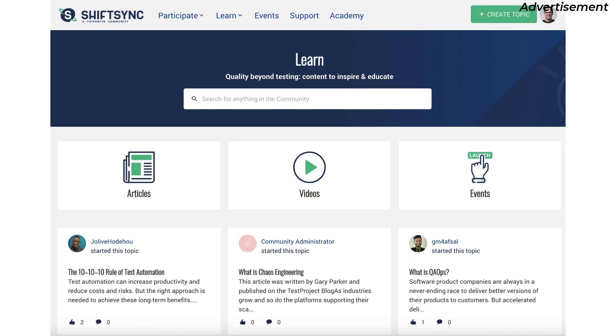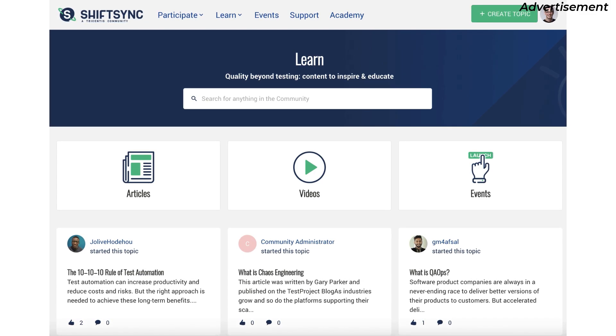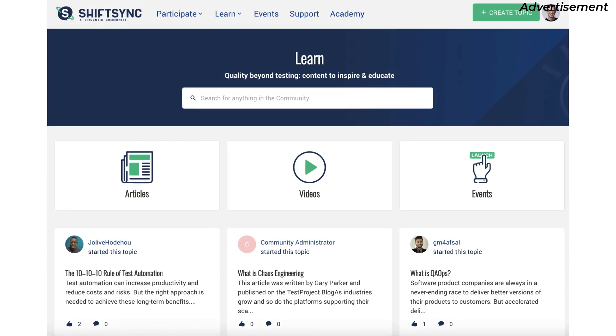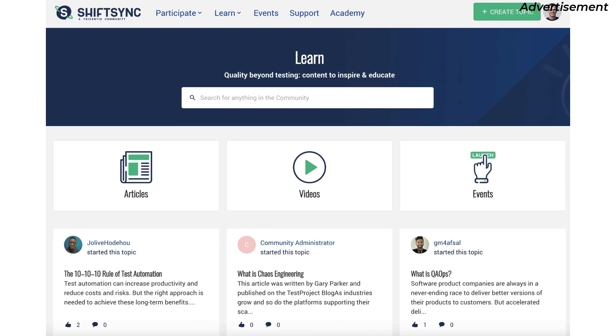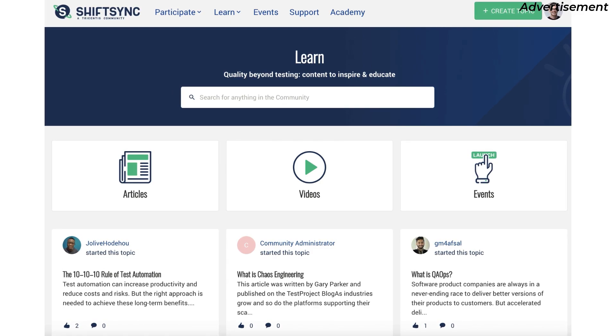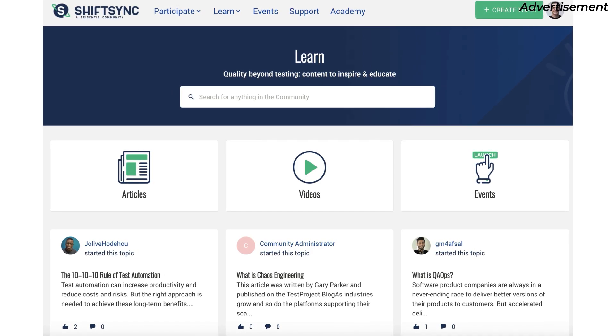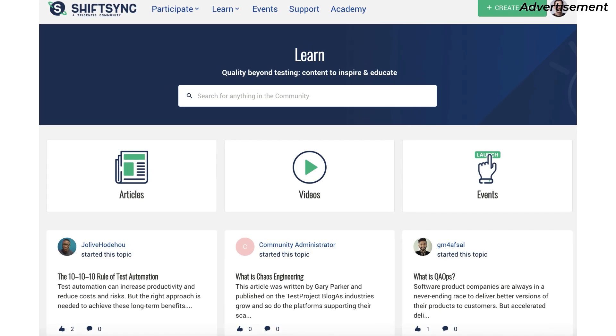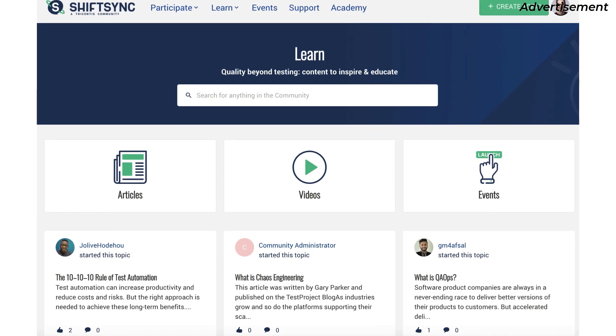ShiftSync is a community for everyone and anyone who is interested in all aspects of quality engineering, from left to right across the software development spectrum.